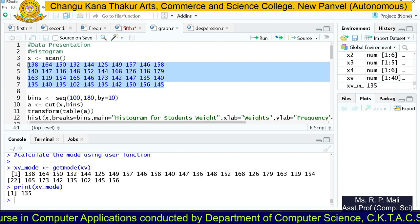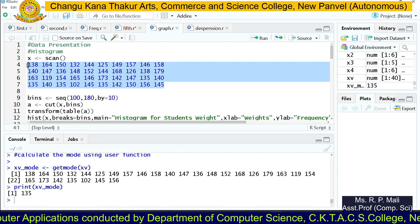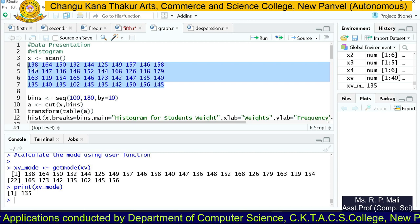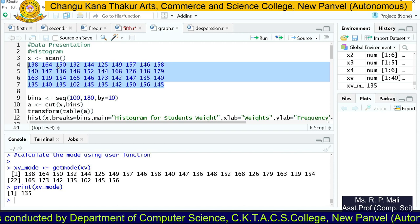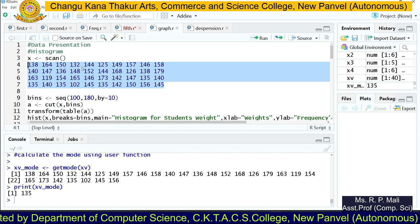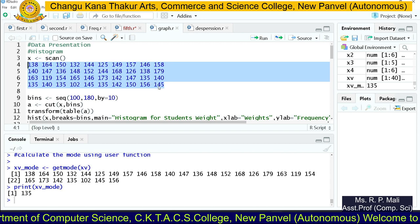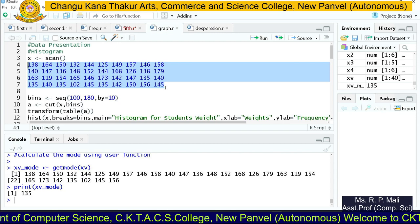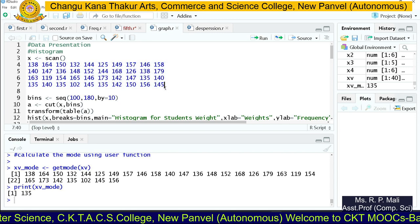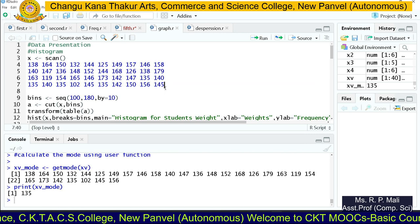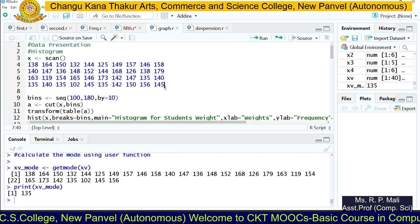The data is given for your histogram and we're going to find the histogram for this data. The data values include 138, 164, 150, 132, 144, 140, 145, and so on. You are able to see the data is in the form of an individual series.